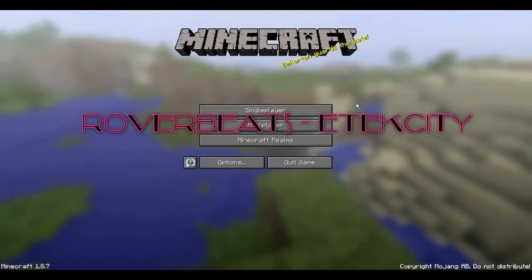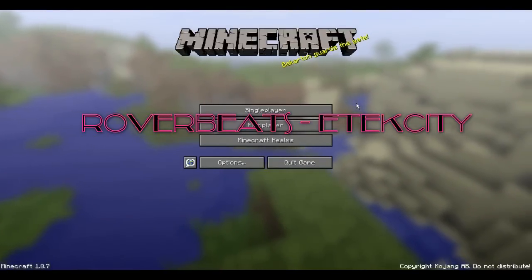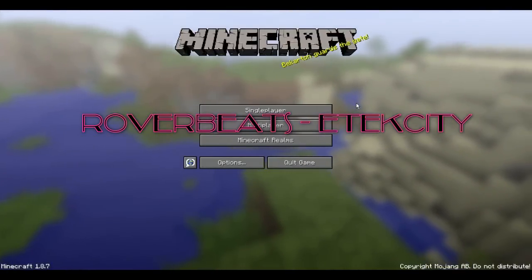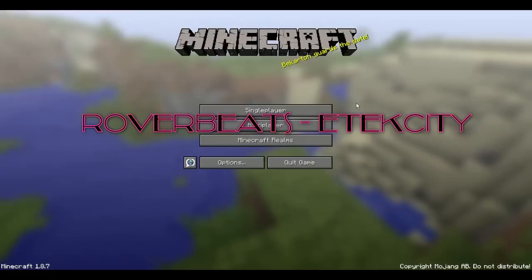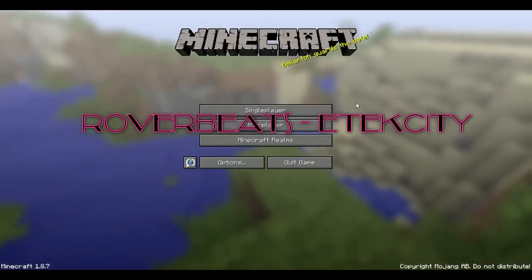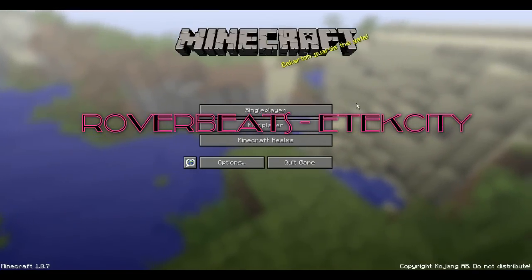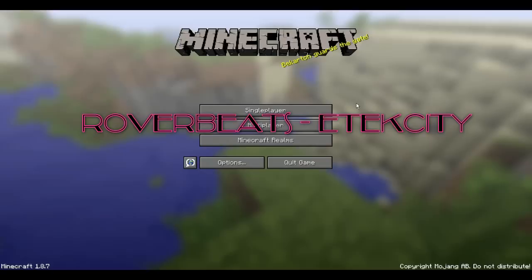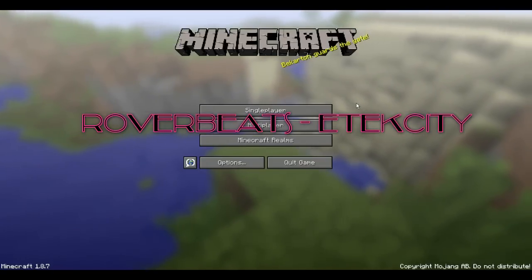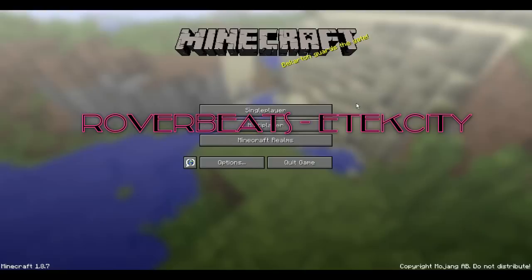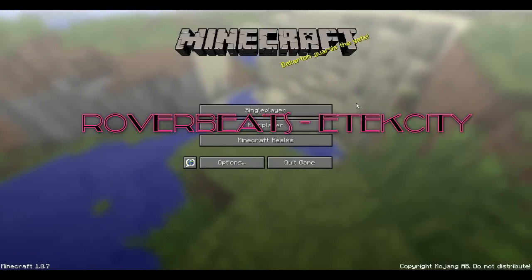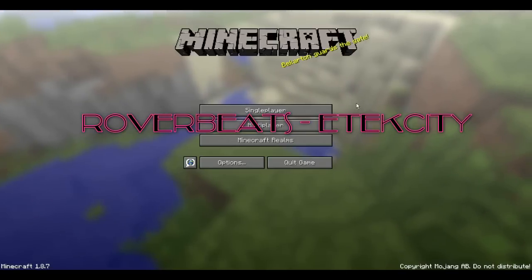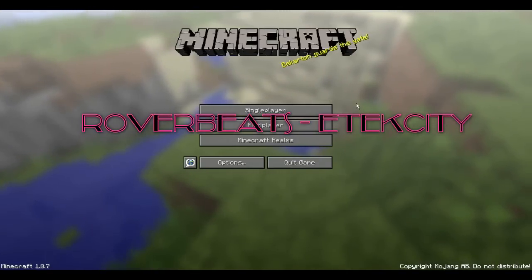Okay, guys. So this is the test between using phantom power with the BM 700 or any condenser microphone, and not using it. So right now I'm using the Rover Beats that I got a few months ago. And so I'm going to switch over to the BM 700 without the phantom power. So here you go.